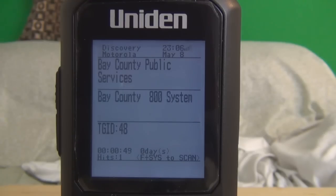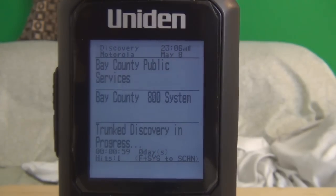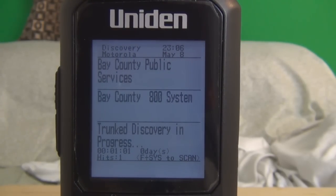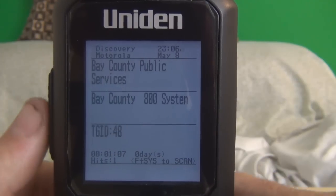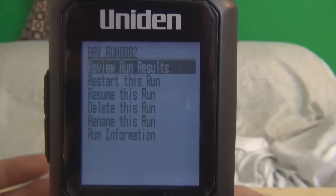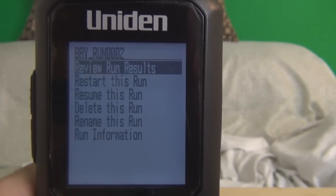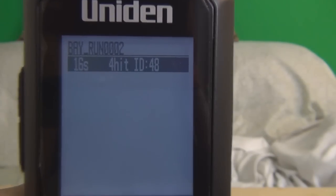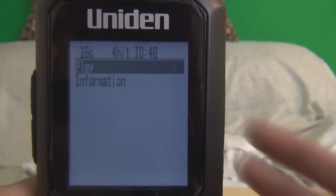I took this talk group out to show you how this runs — it will automatically record. Now since we got a talk group that popped up, you just simply hit menu to back it out. If you want to review the run results, just hit enter. Summary shows 16 seconds with 4 hits with the same ID.